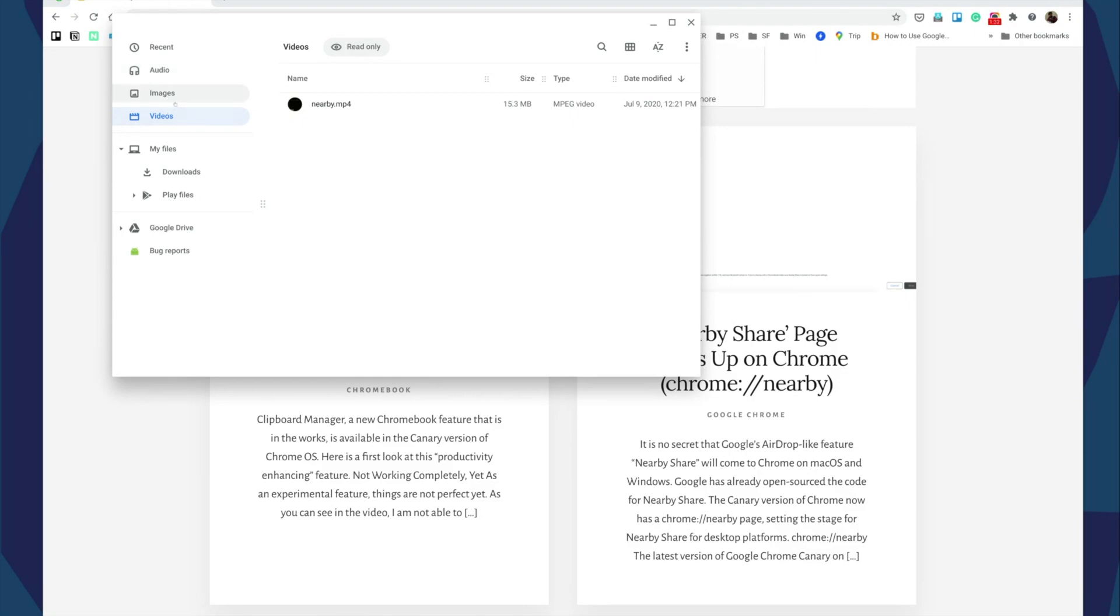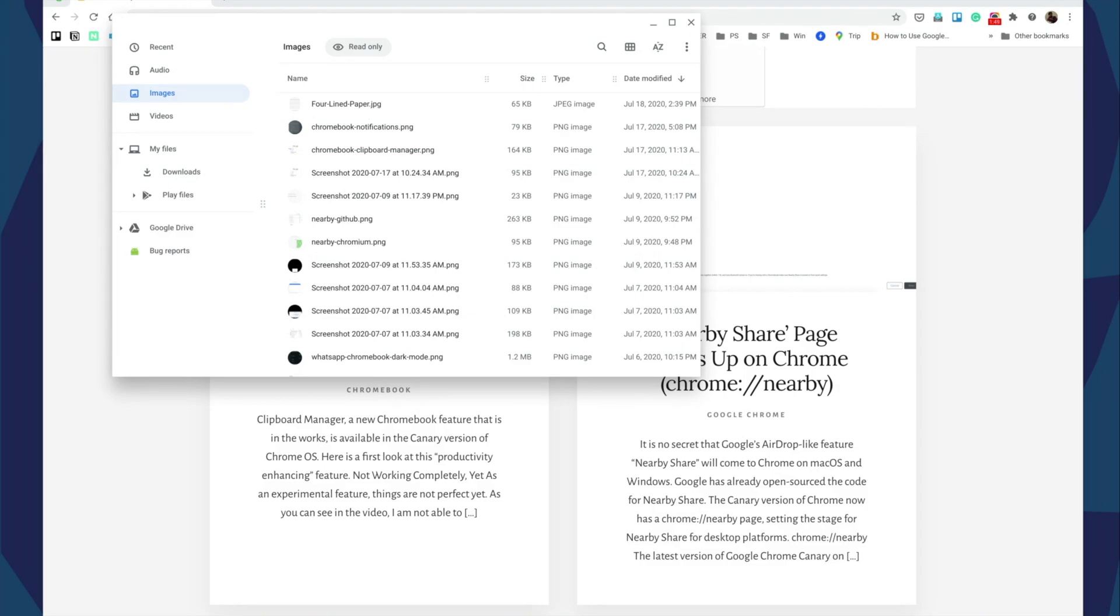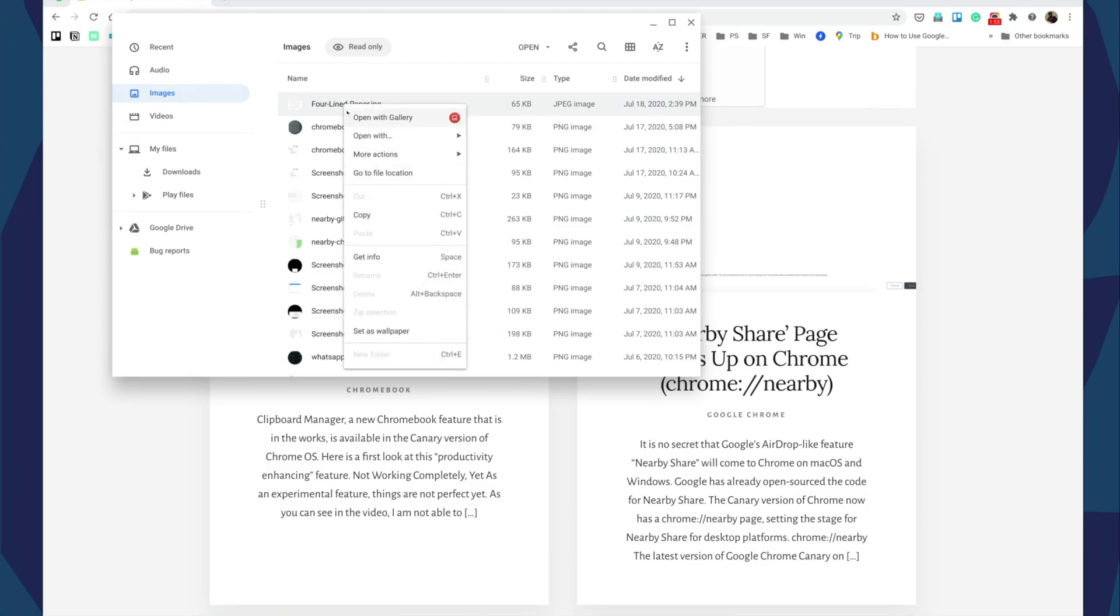So the solution here is to actually go to the location of the file, but that's not easy, right? Recently, the Chrome OS team added a new feature. It's coming to all your Chromebooks pretty soon if it's not already there. When you right-click now, you have an option that says 'go to file location'.